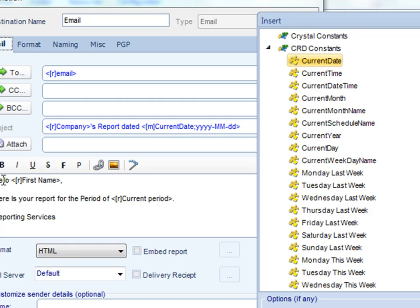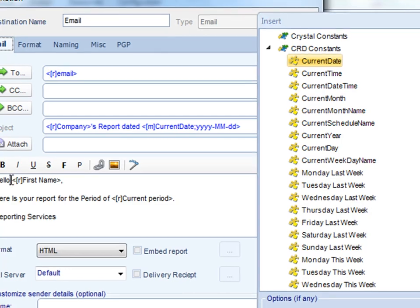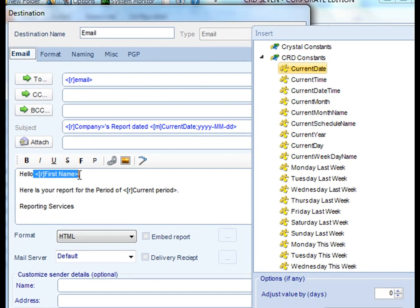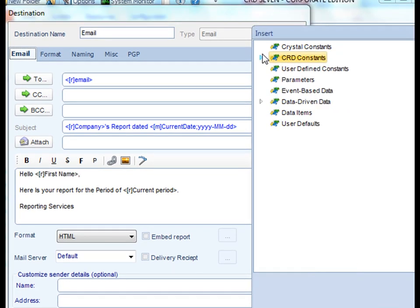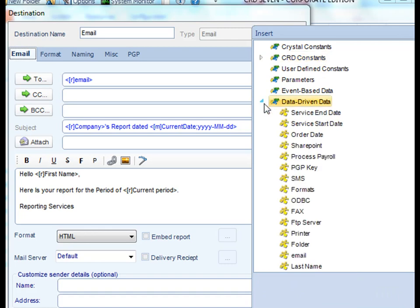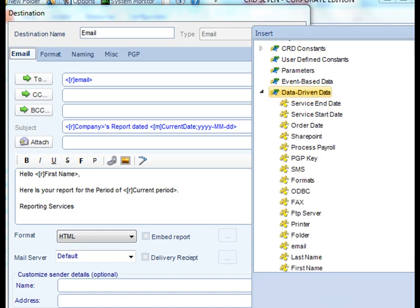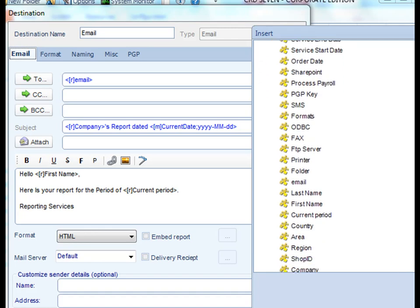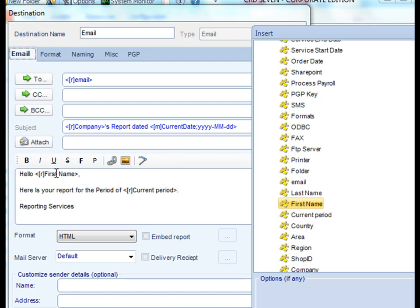You can also use it to customize the body of the email. So say for example you want to put the person's first name just to make things that much more convenient. So simply copy and take, use your data-driven data, and then take the person's first name and drag it and drop it there. So when the email comes out, it's going to say hello Jonathan, hello Mary, hello Roberta. It's all there.